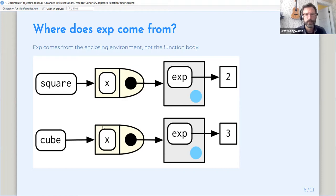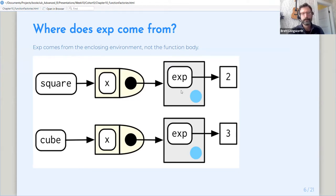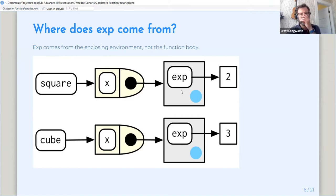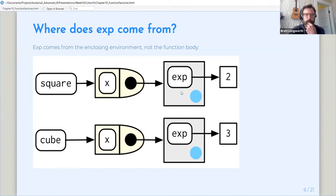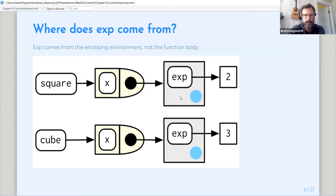Actually, no, I'm sorry. So one step up from the function environment is the global environment. So it's getting the value of exp from the global environment. So here's where I get a little bit confused. So actually, maybe it's best if I talk about how this can bite us and then come back to it and see if that makes this clear.